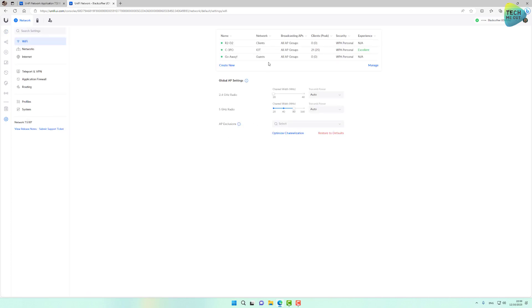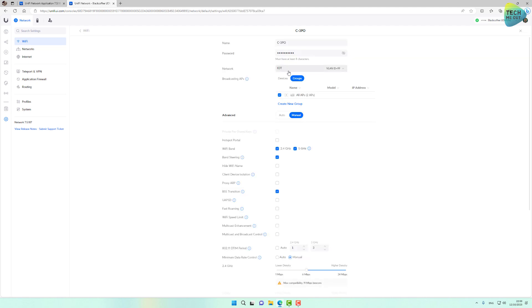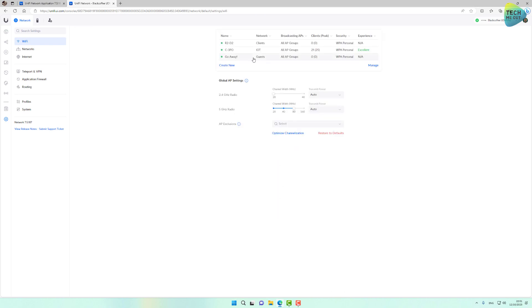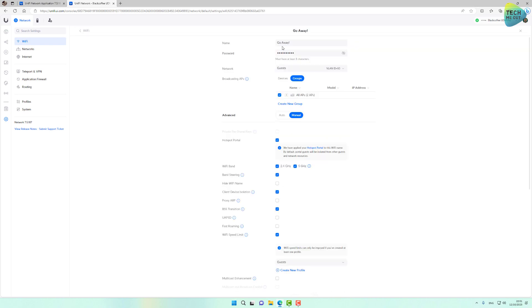And this is actually the reality today. If you want to create different networks for different type of devices, for example IoT networks or clients or guests, we need currently to create a Wi-Fi network and then bind it or attach it to the desired network. For example, this Wi-Fi SSID leads or binds to the IoT VLAN that I created, and this Wi-Fi SSID is for my internal clients, and this SSID go away leads to my guest network. This is the reality today.